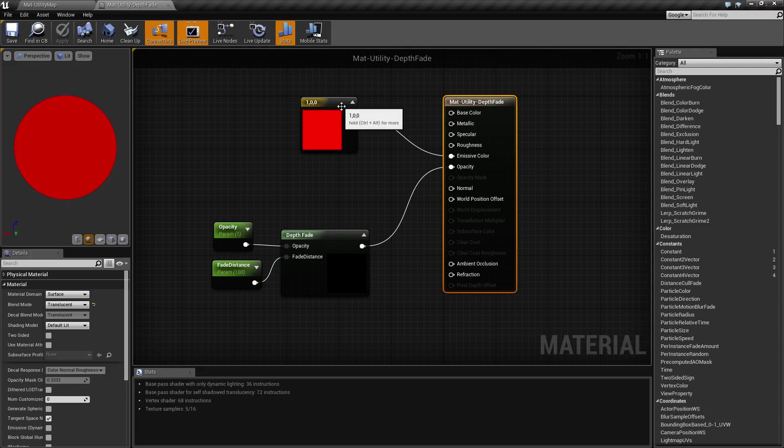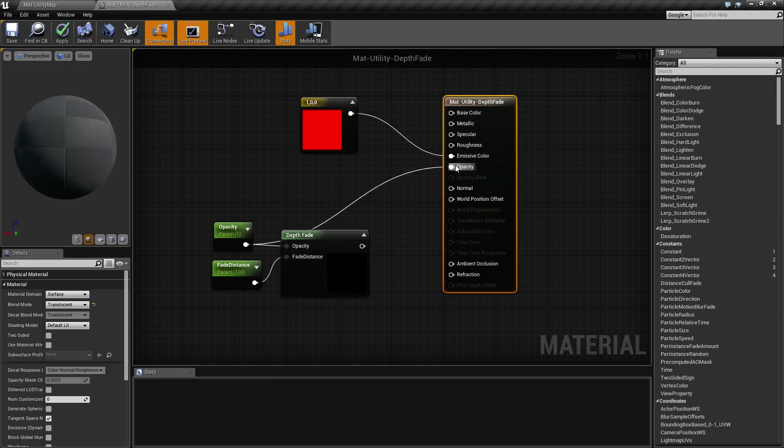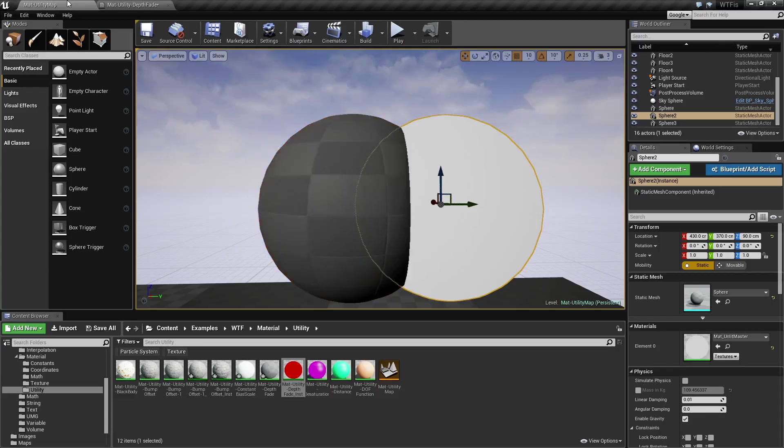If we were to take our material here, let me put my opacity directly into it without the Depth Fade Node and apply it. And you can see how it's very harsh while it compiles the shader.